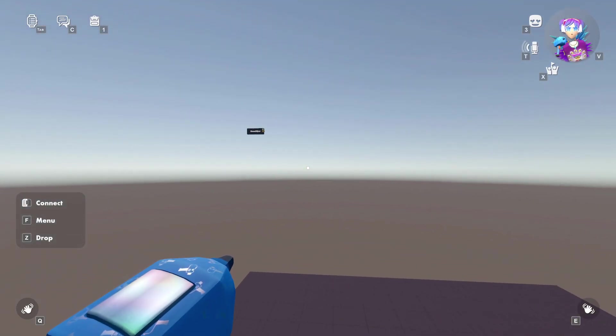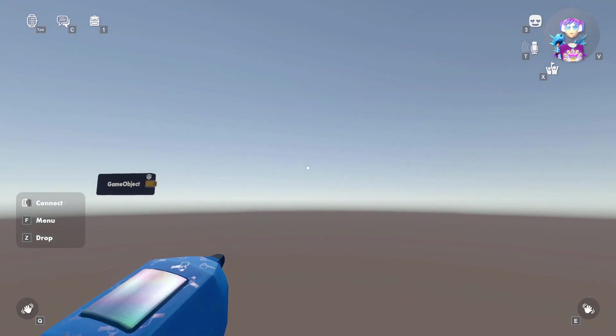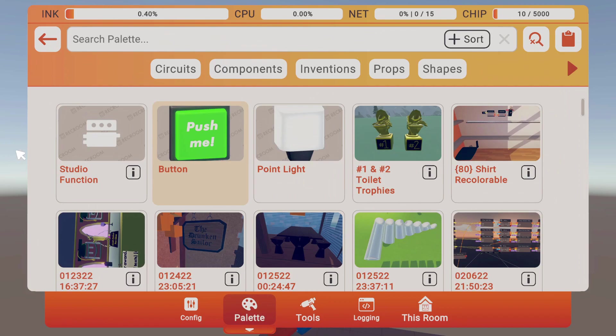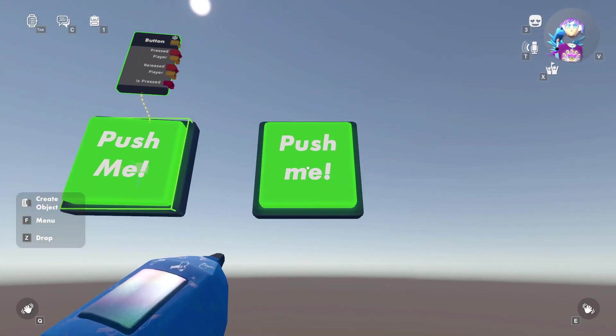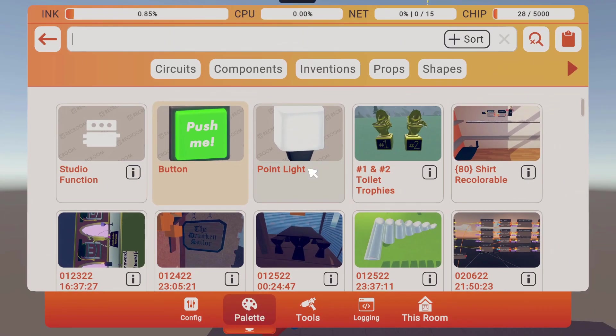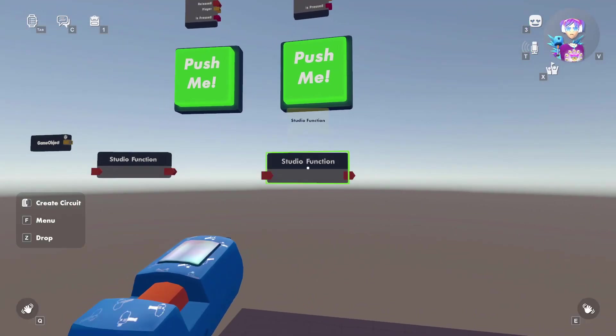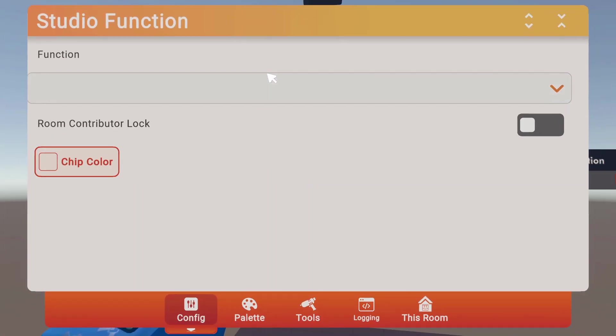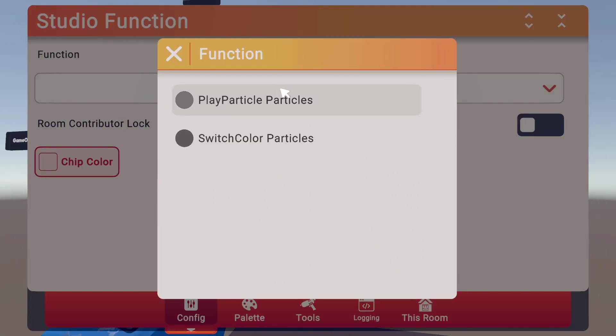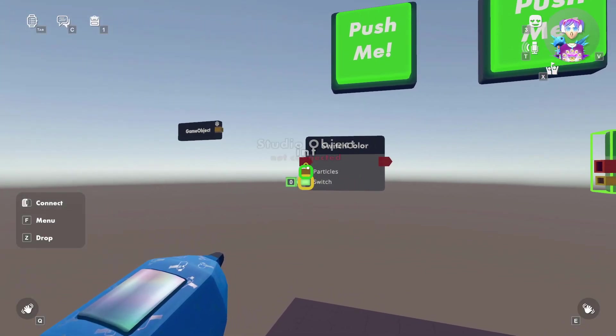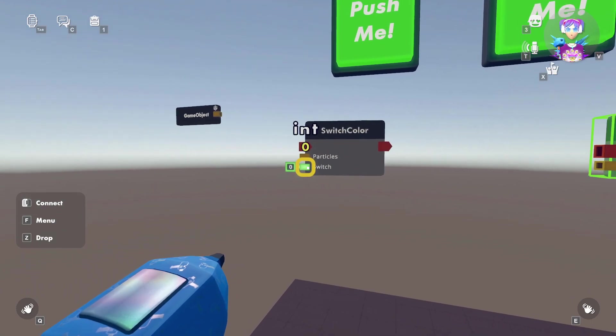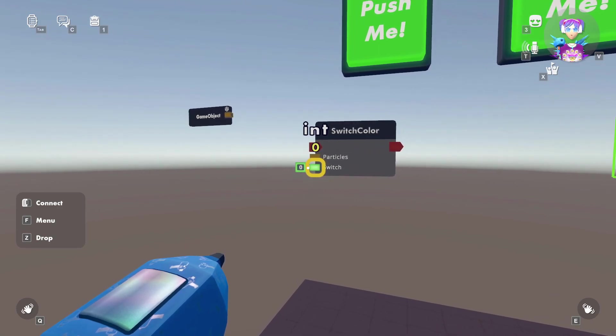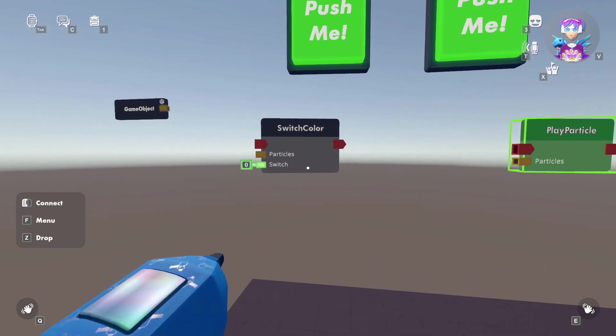Alright, so we are back in our studio room and I did not save the button. So let's go ahead and add that back. We're going to actually add two buttons. One will be for switching the color. The other will be for playing the particles. And we're going to also add two studio function chips. There we go. Let's configure those chips. The first one is going to be the switch color particles and the second one will be play particles. Now what you'll notice is the switch color, which was our switch function, now has this integer port that we set up on our computer. And we could change the number and that will change the color of the particles. Let's link up our game object.